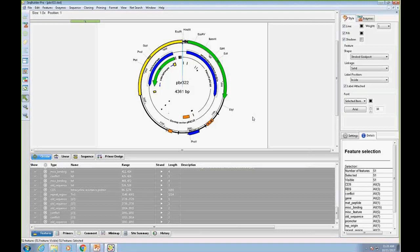Is SeekBuilder Pro the same as SeekBuilder? No — the new version has a completely different GUI framework and some new data handling. It's an update, not a completely new program; the underlying data handling is shared, but all the GUI layering and mapping is completely new.